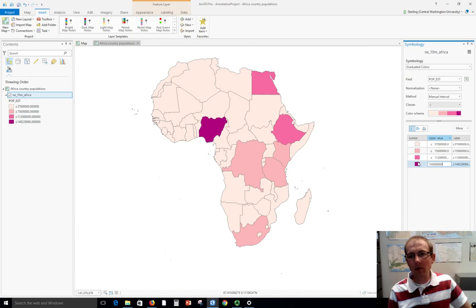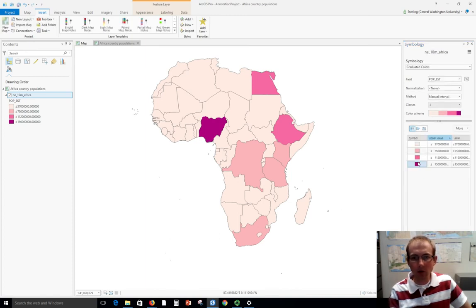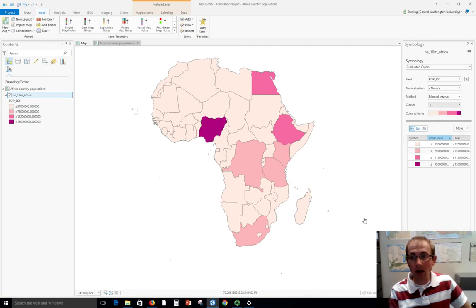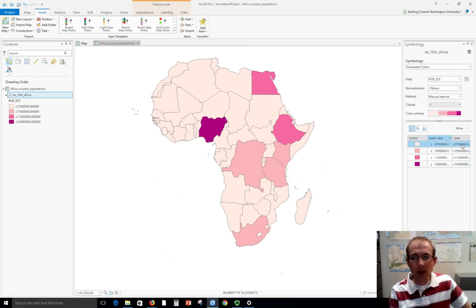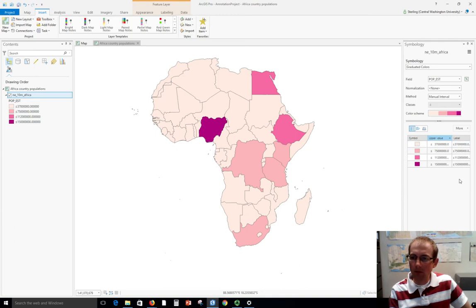This one let's change to 112 million, and this one we'll put at 150 million. I wouldn't want to round down or I would miss a data value in my classes. Now the map should look the same or similar—I've just made nicer values here. Notice that the label has changed, so this is what's going to be in the legend.